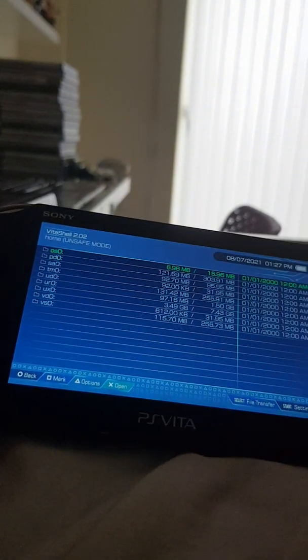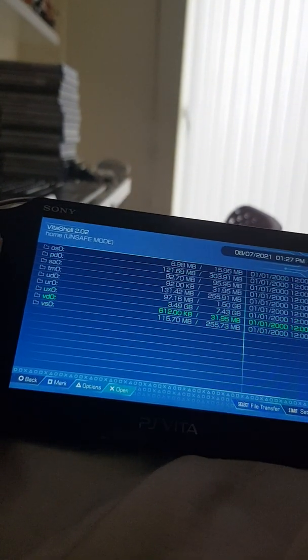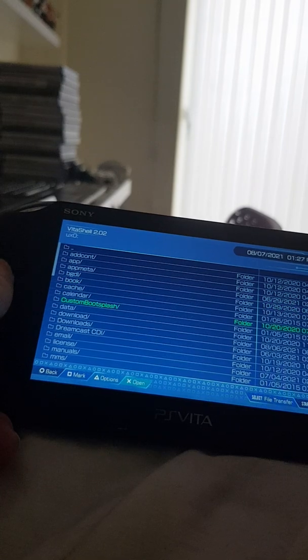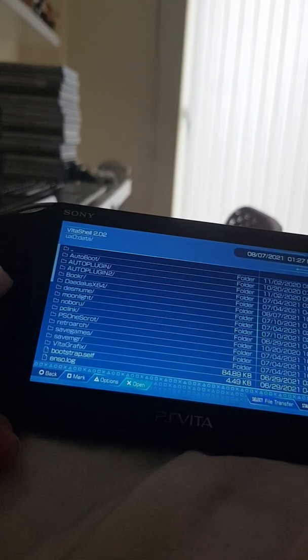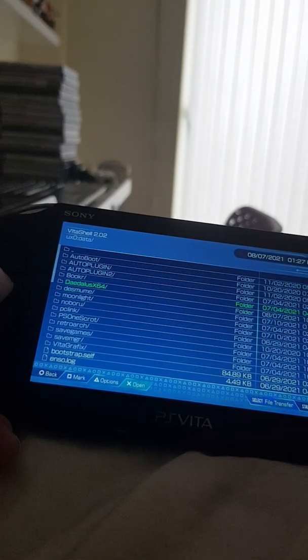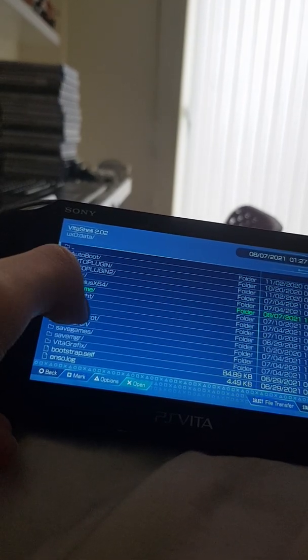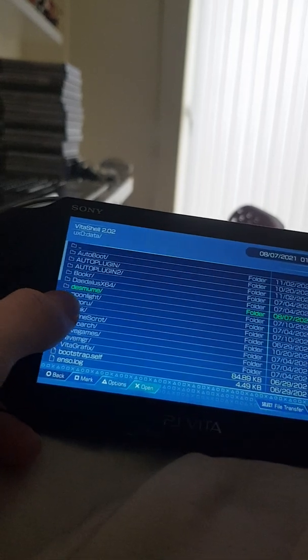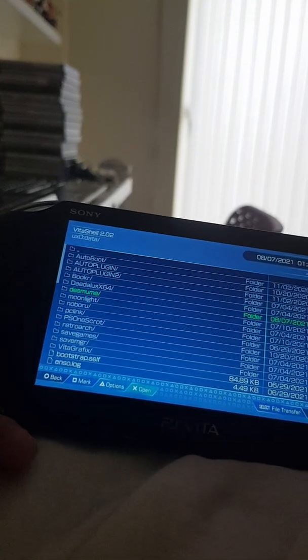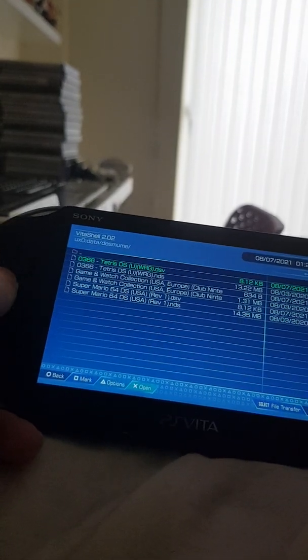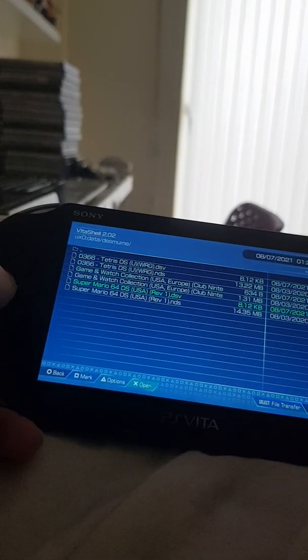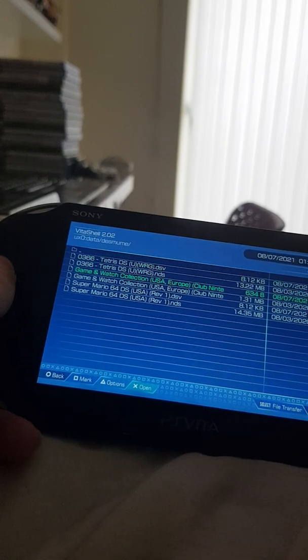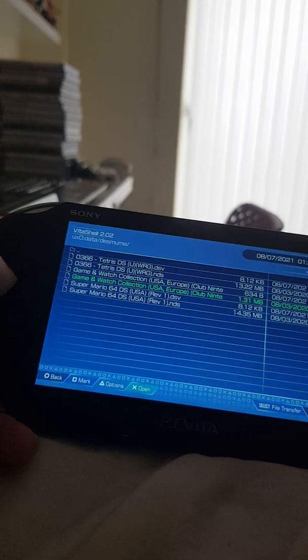So the install process is pretty simple. I'll put a link in the description below for the VPK, but you will need to create a folder in data and I'll call it decimum, just like this, just all lowercase decimum. And you can put all your ROMs in here, like for example I have Super Mario 64 in here, Tetris, and all that.